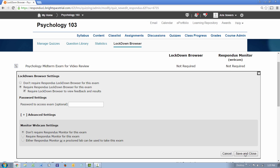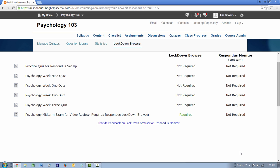When ready, click the Save and Close button. That's all there is to it. The settings are now enabled for the quiz and students will be required to use Lockdown Browser to access it.